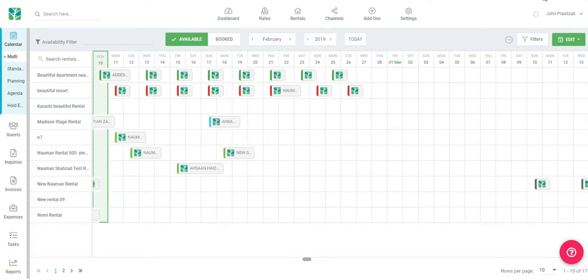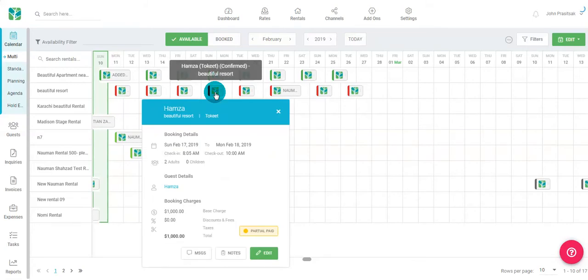Clicking on a booking presents you with the summary of each booking. From within the booking summary, you can open up the guest record.